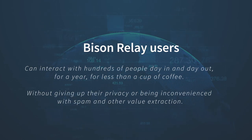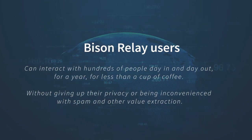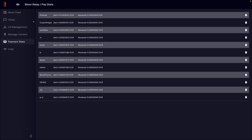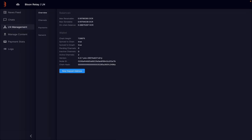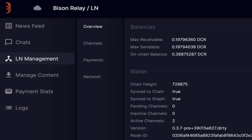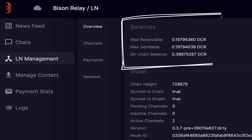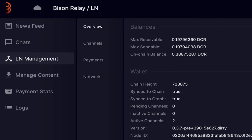Let's have a look at some common Bison Relay Lightning Network fees and transaction types. Let's start by going to the LN Management tab. We get the Overview section, which displays three balances. This account started with 0.6 DCR. This balance is split in the following ways: max receivable, max sendable, on-chain balance.